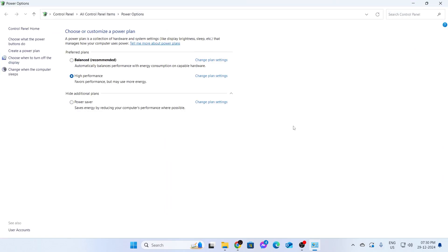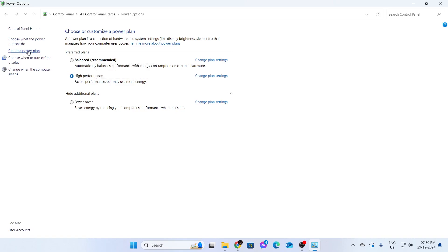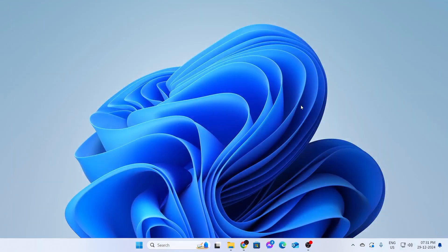After that, your current power plan, just change it to any other. If you don't have any other power plan, create a new power plan. Basically, the idea is to change your power plan from your current power plan. After that, close all this and go ahead and restart your PC.